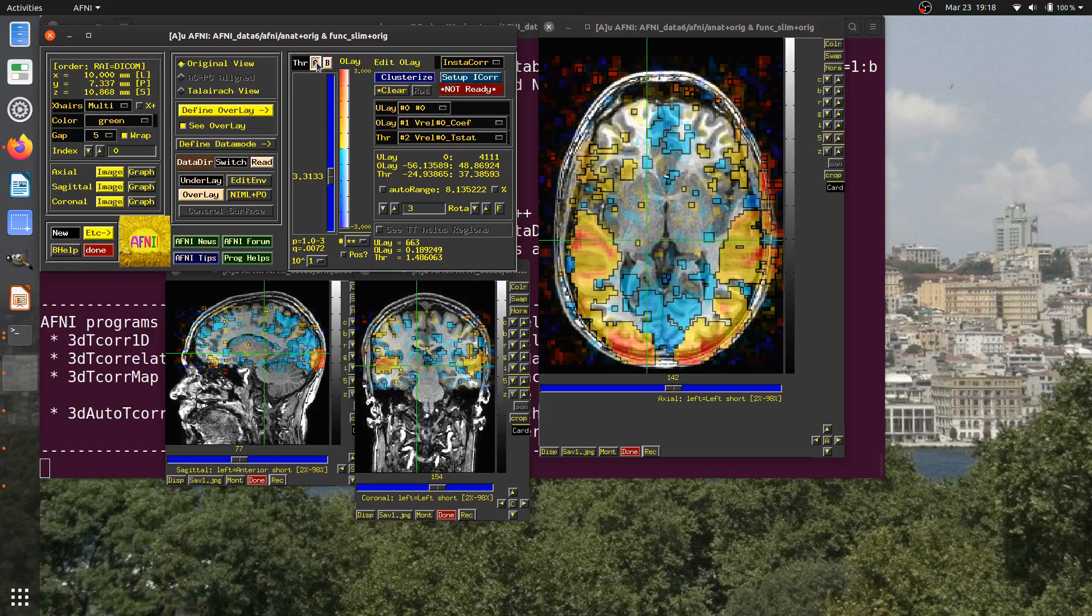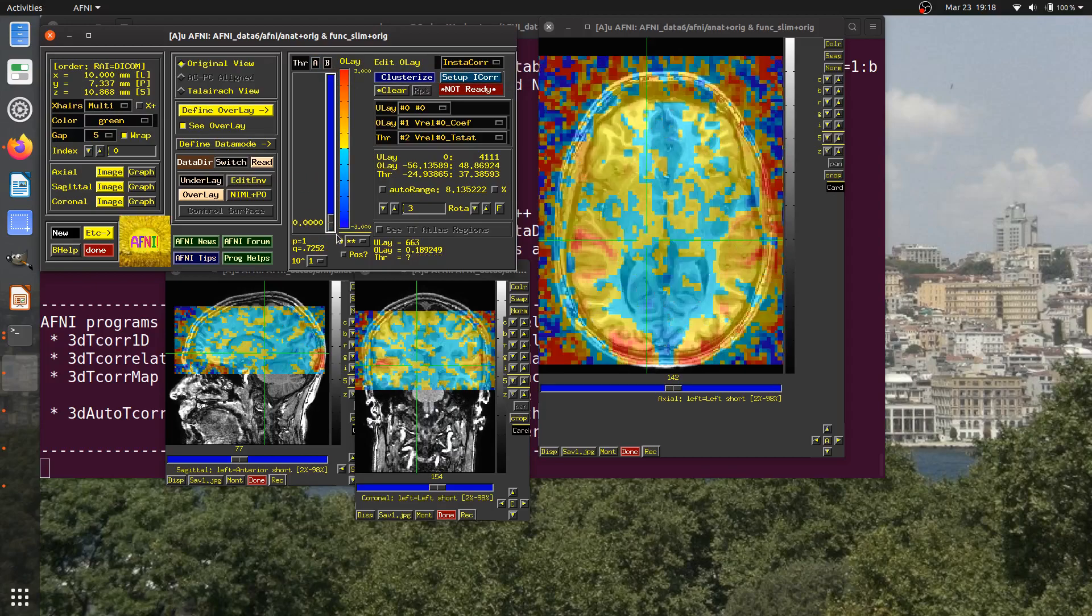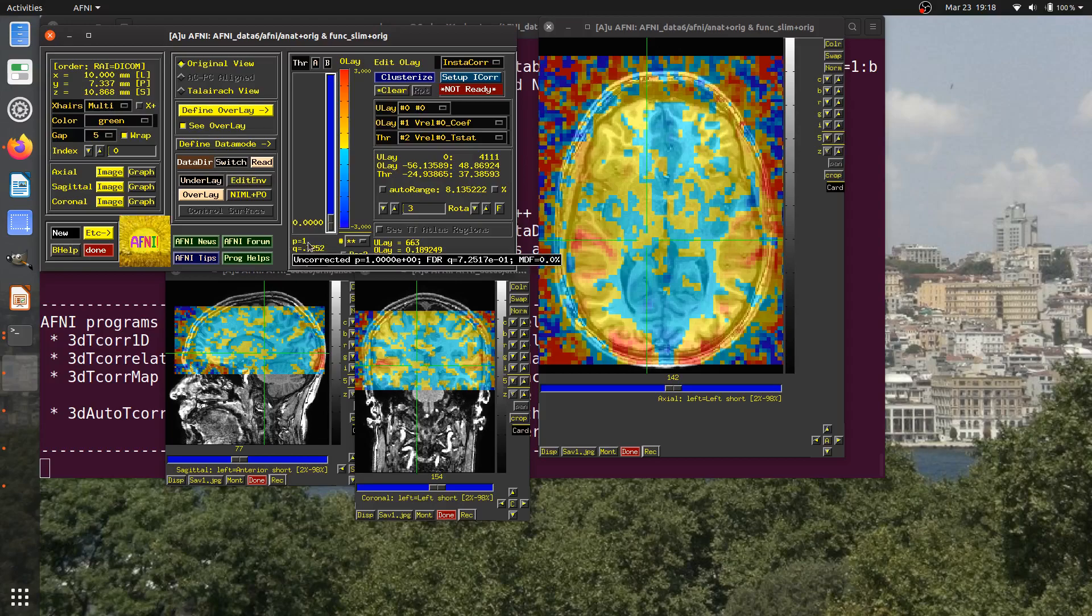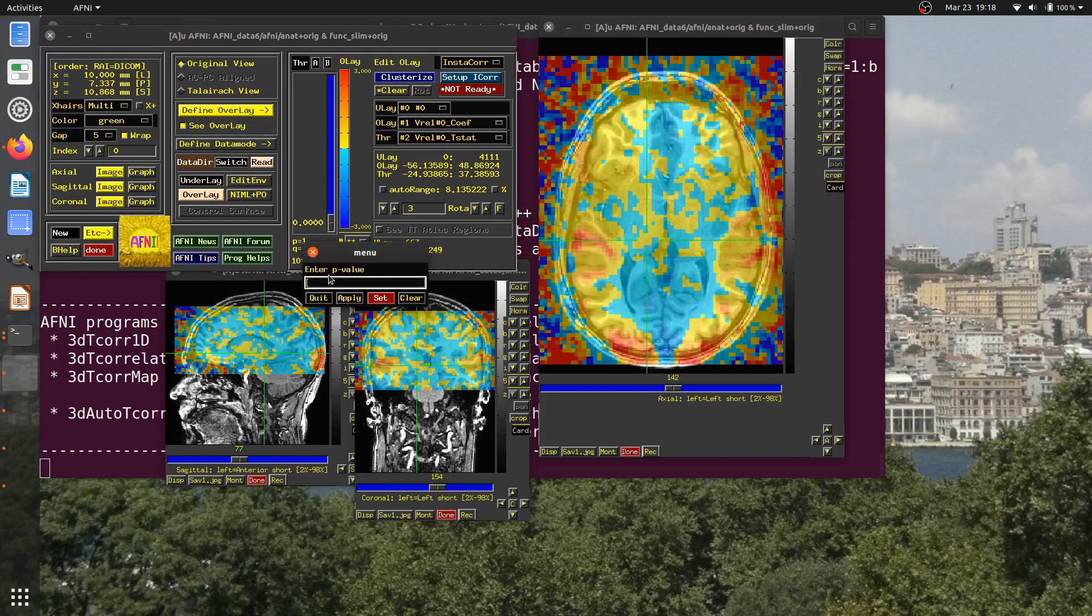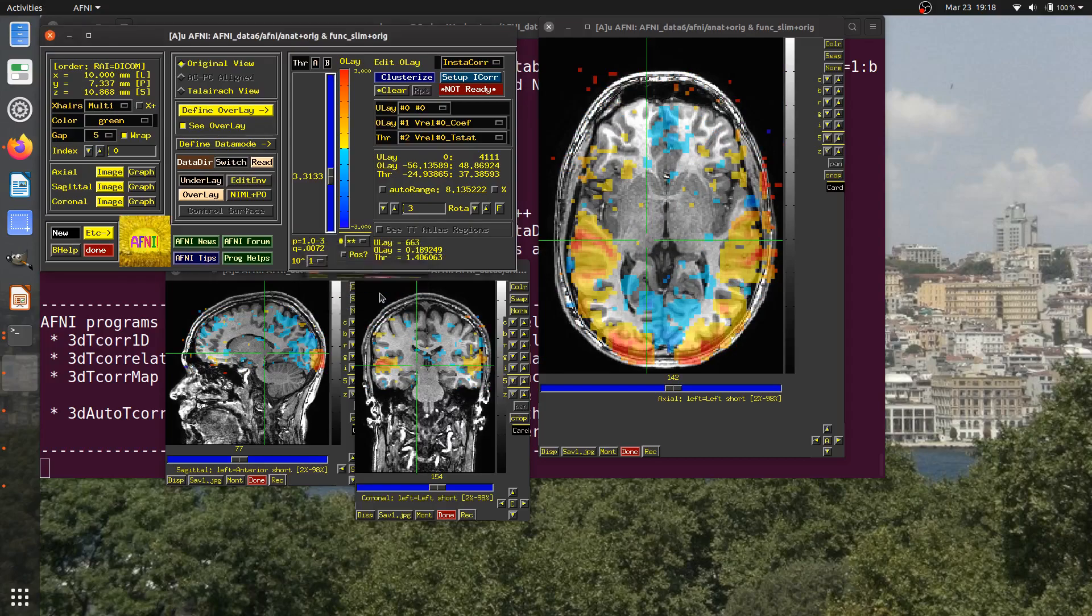I'll point out another fun way to set the p-value for thresholding. If I come down here and use my scroll wheel and scroll upward, I get an option to enter a p-value and I can type p of 0.001. Just a hidden shortcut to this kind of thresholding.